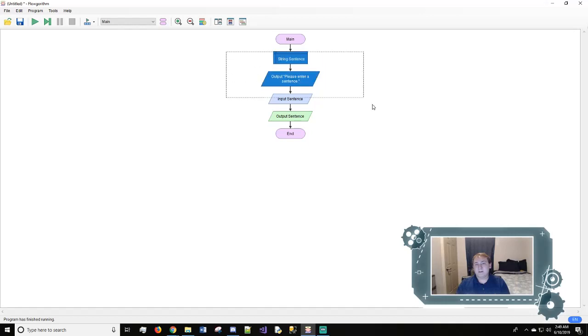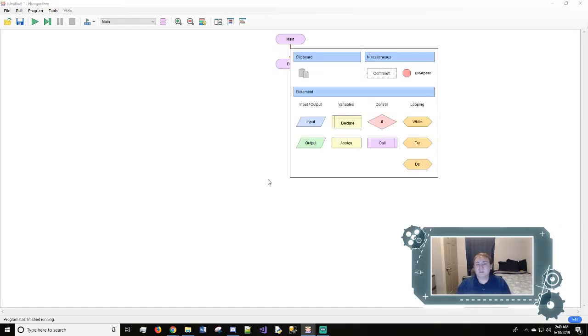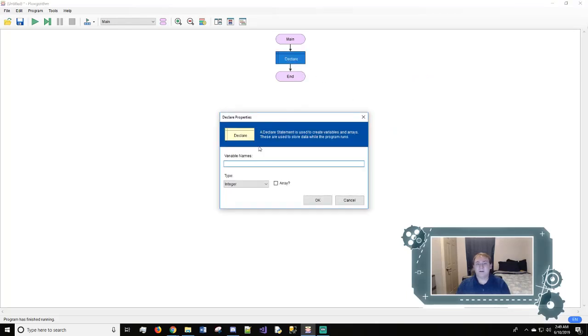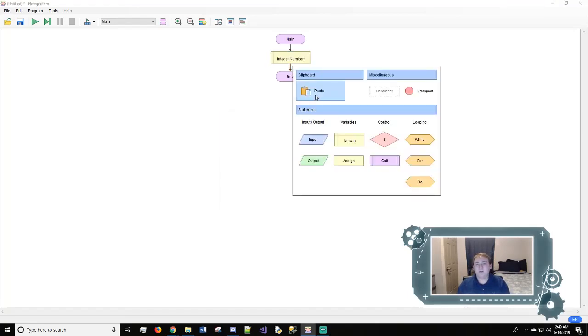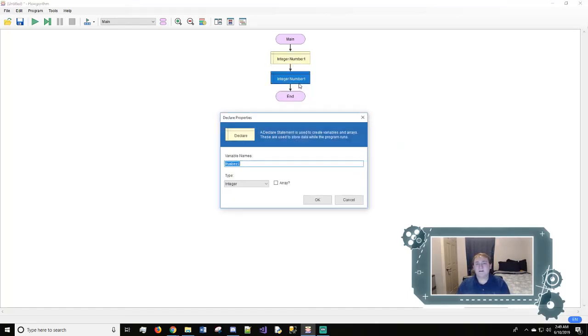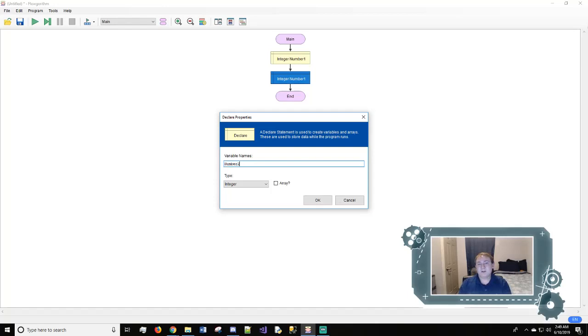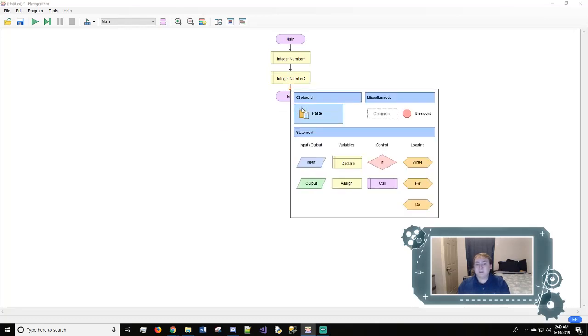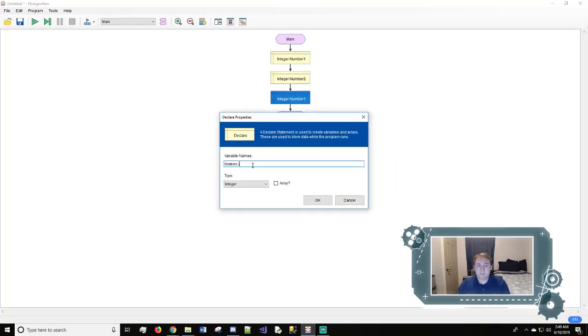So we're going to delete this. We're just going to start from scratch. And we'll do a declare and we'll call this number one. And then we'll copy this and we're going to paste it right here. And then we're going to double click on it to open. And we can hit two. We can change the variable name. We want to keep this an integer and we'll hit okay. And we'll get this one more time and we're going to call it number three.